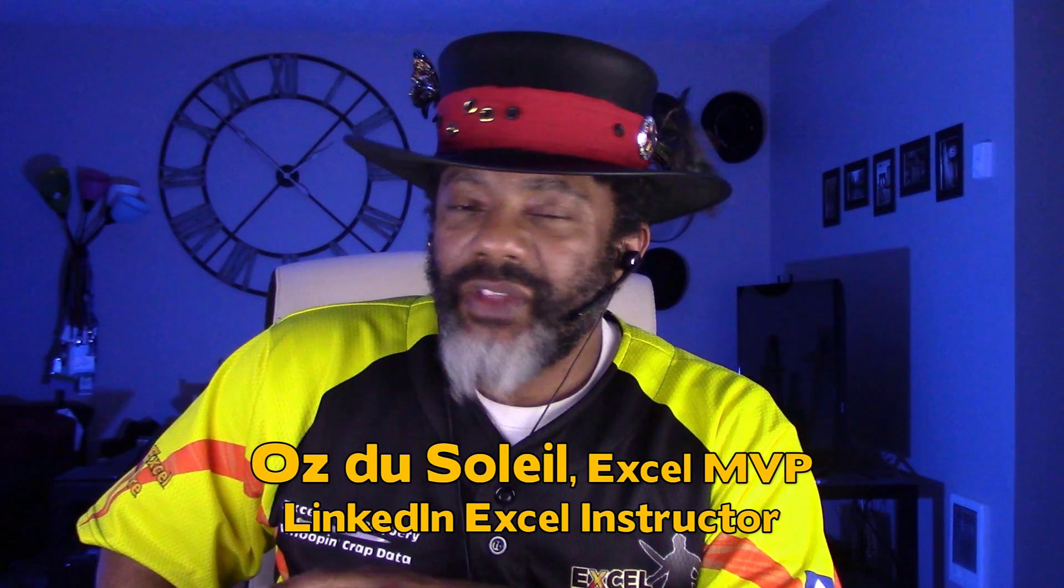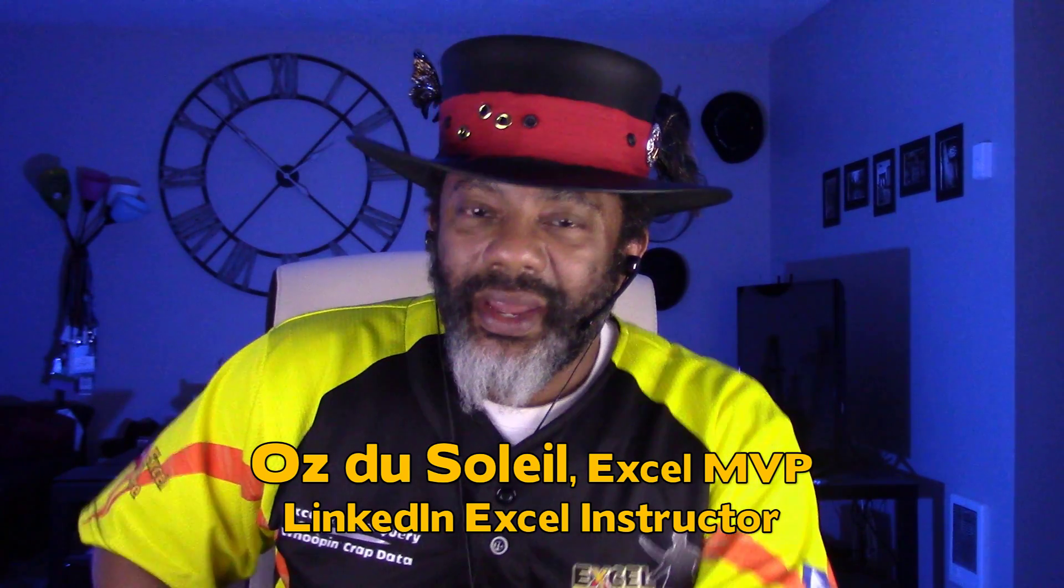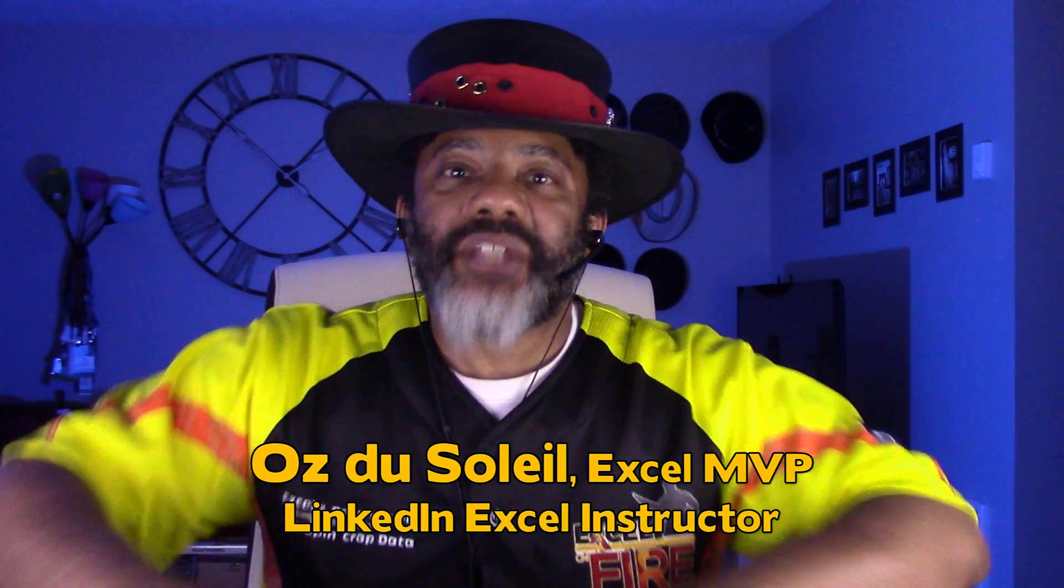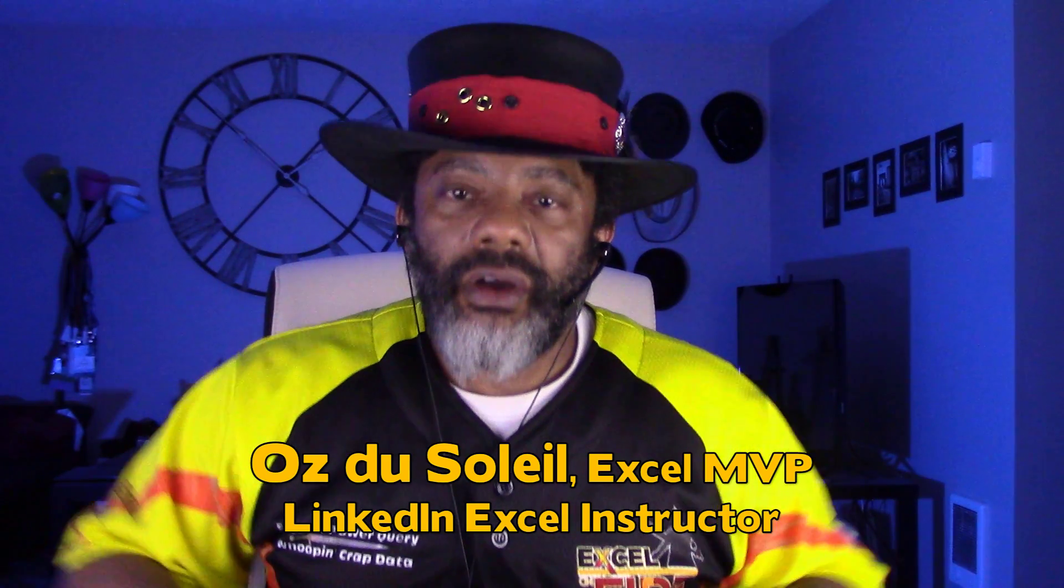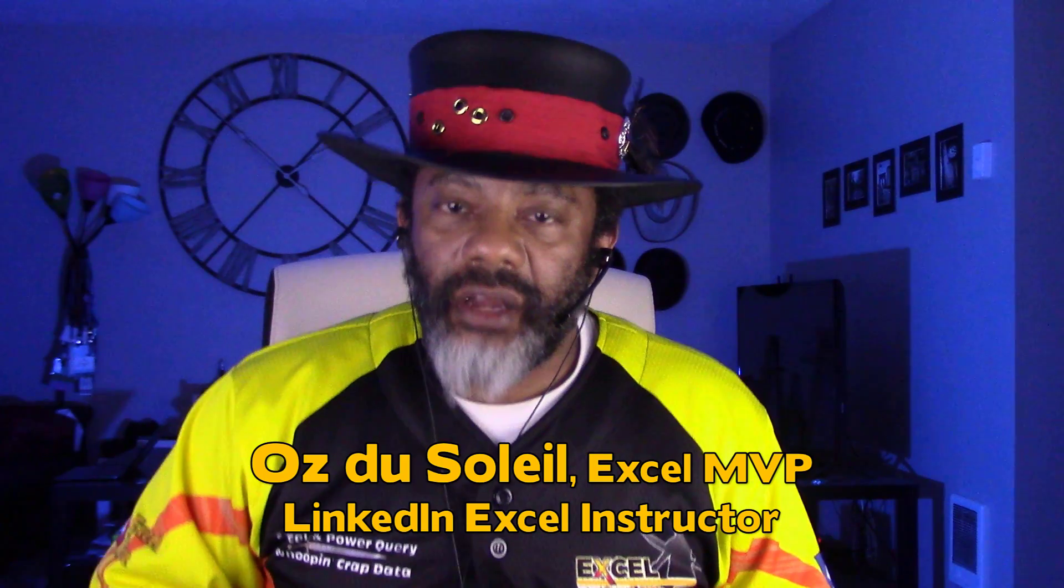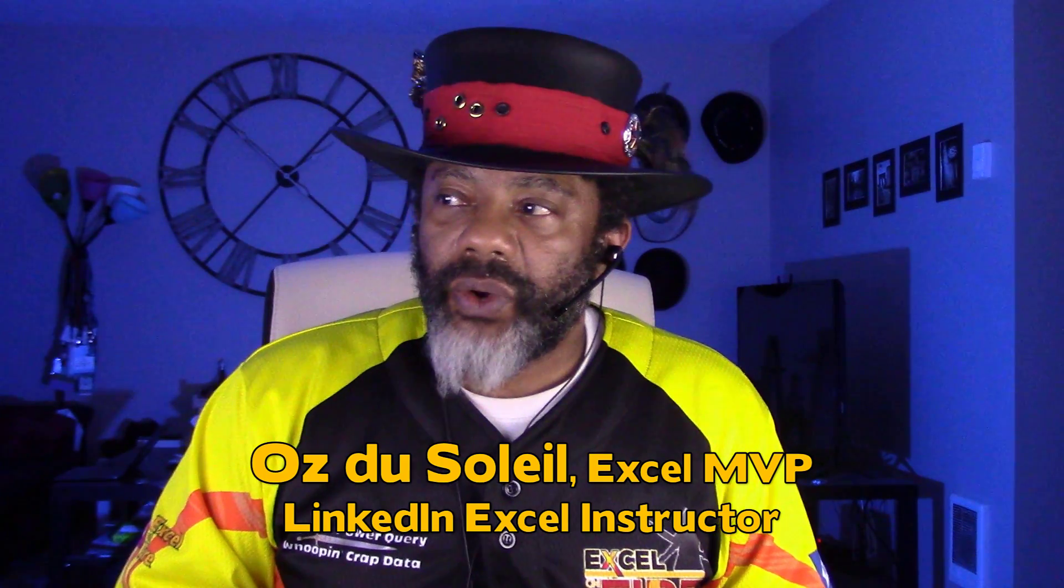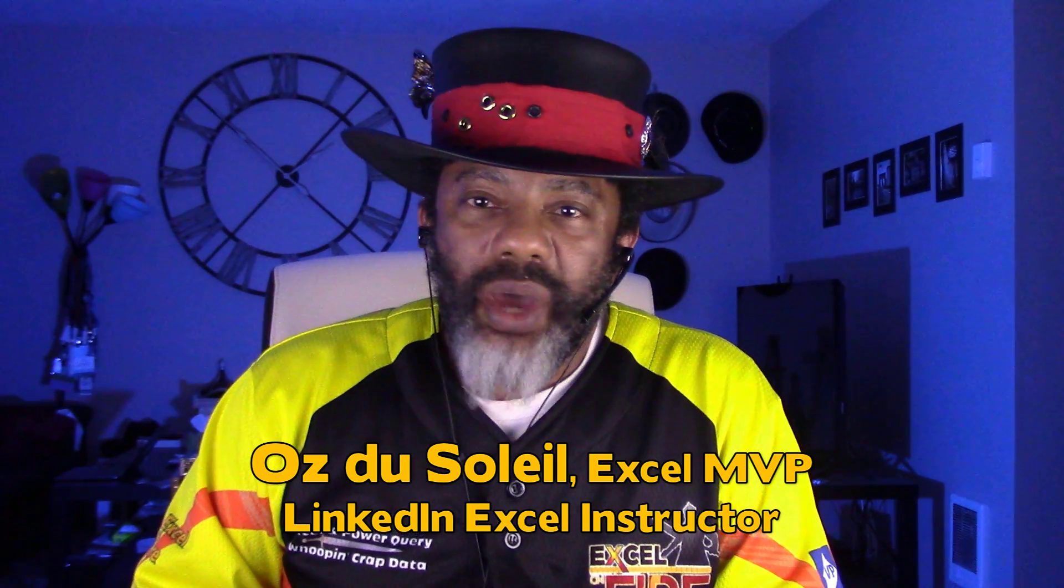And the hard work happened outside of Excel. All the digging, all the figuring out, what is this data? What's going on?